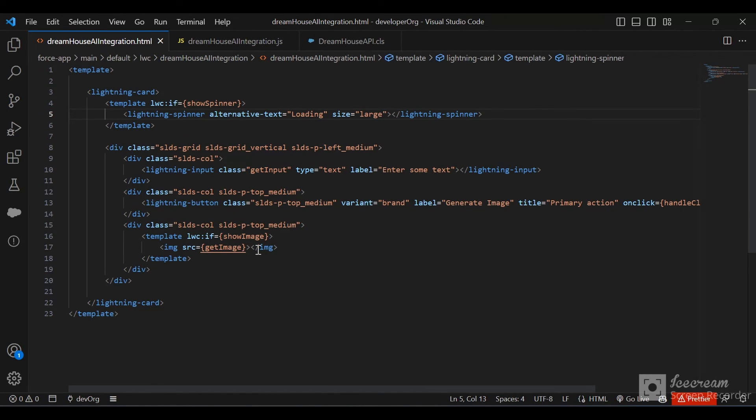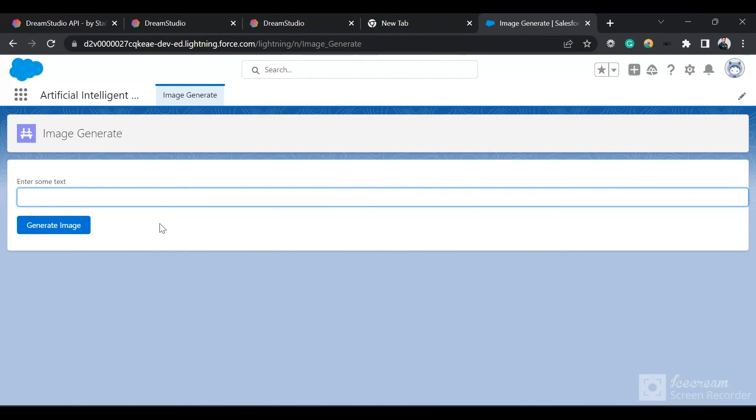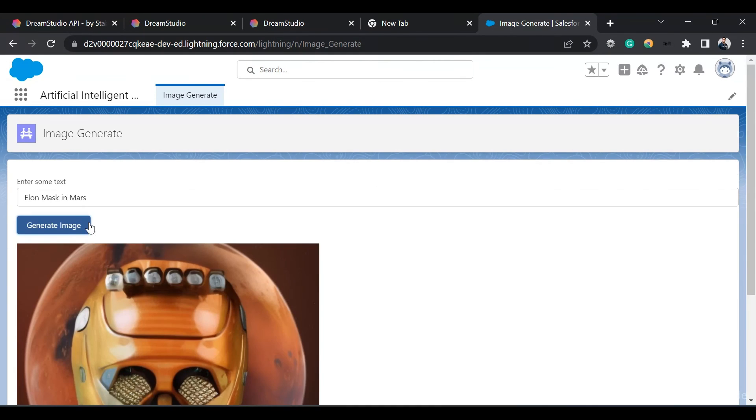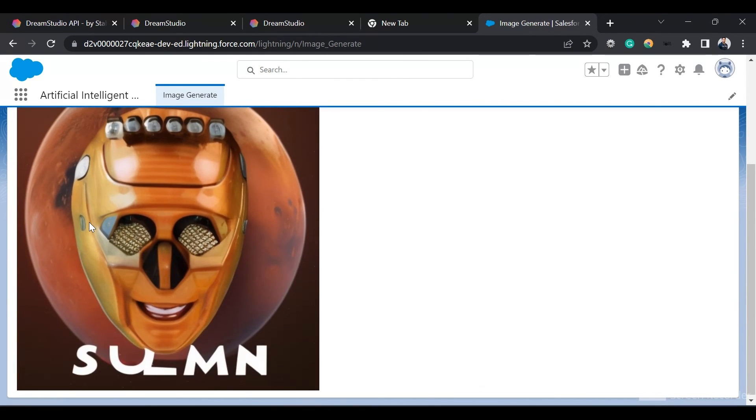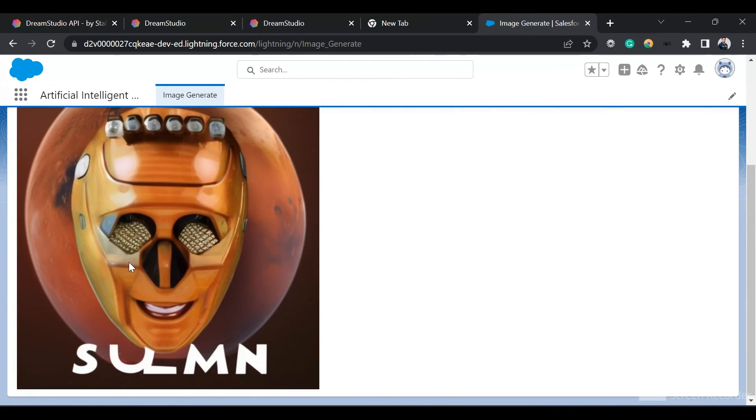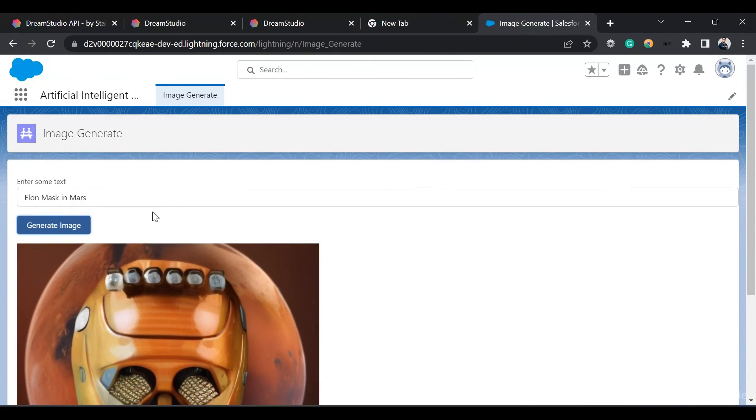Generate image. It's going to take some time. And it has generated an image - a weird one, but it works.